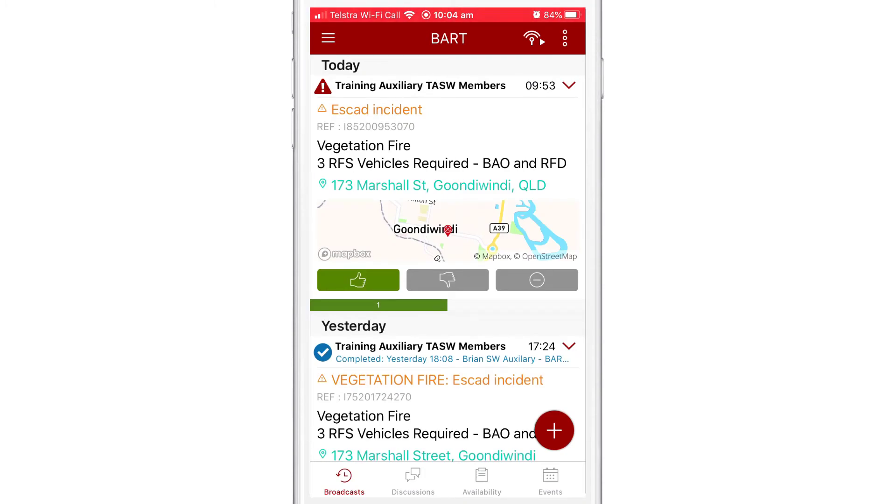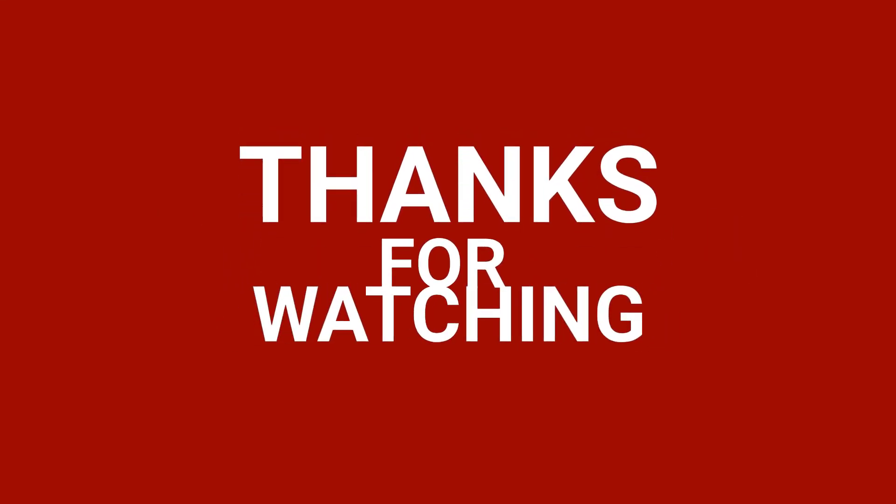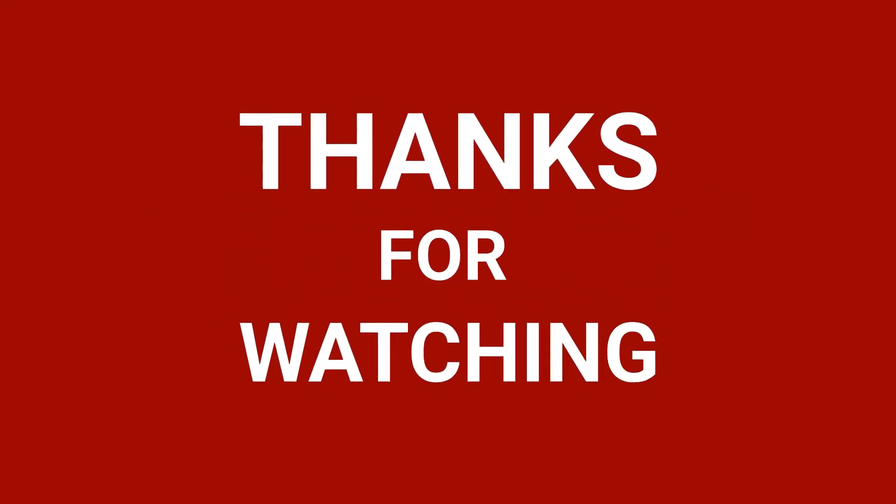Thank you for watching. We hope that you're now equipped to explore the system further to discover the full power of BART.